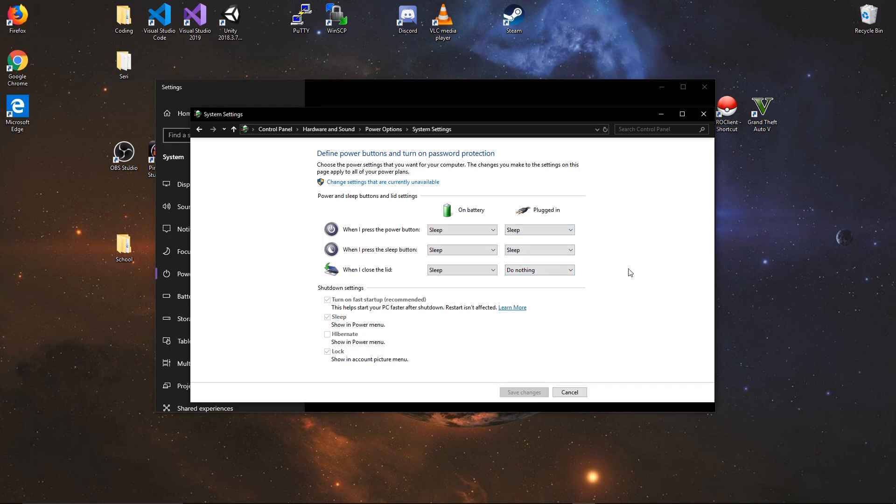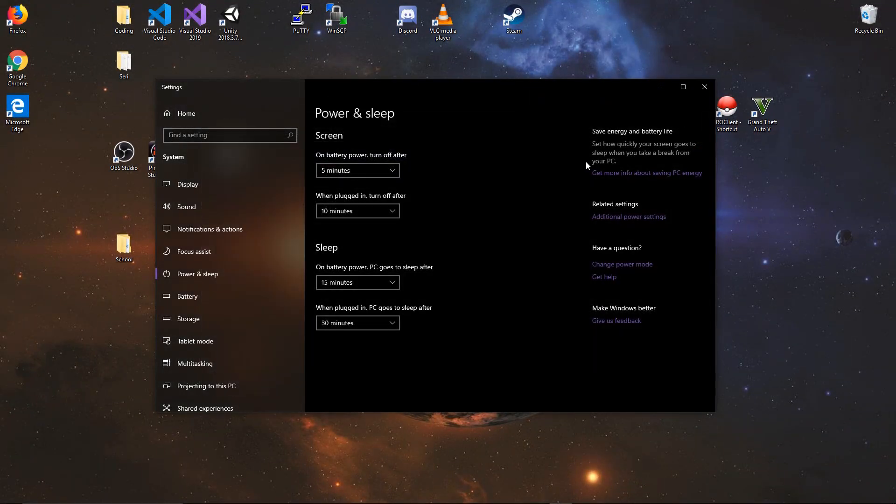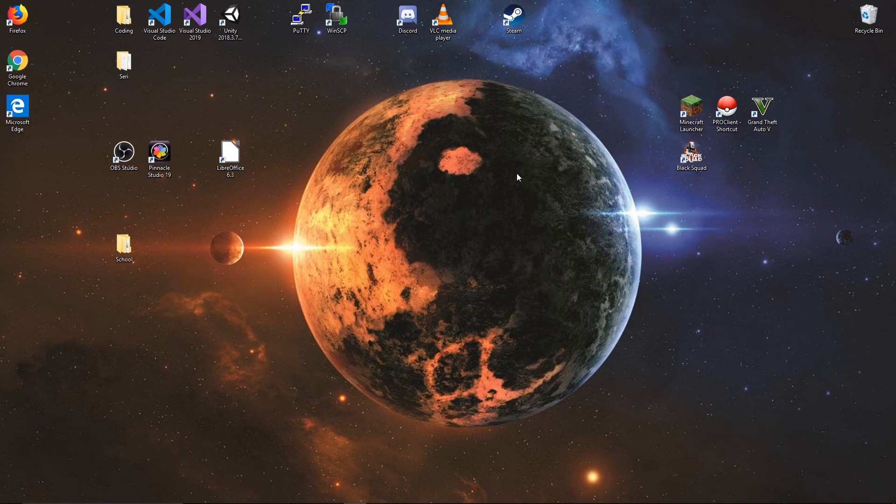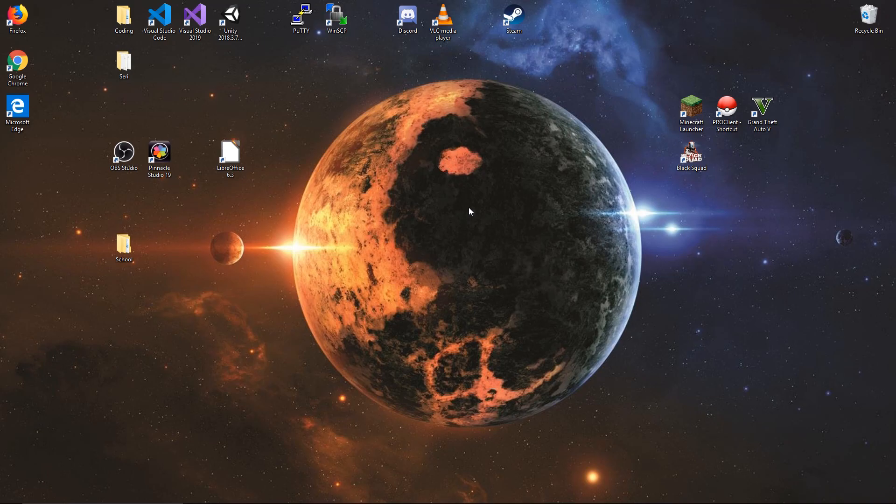This way, when you close the lid of your laptop, which would normally make it go to sleep, it won't do that - it will stay running. The purpose for this is so that you can hook up an external mouse and keyboard and have it run on all three monitors. I'm going to show you that in a second.